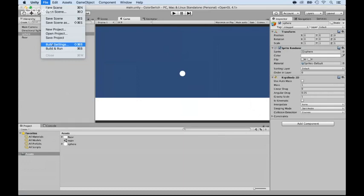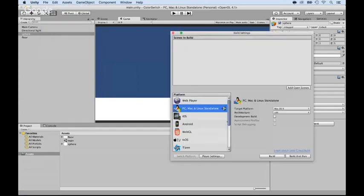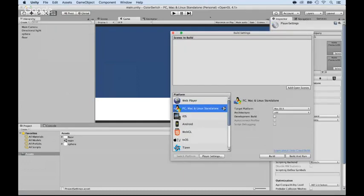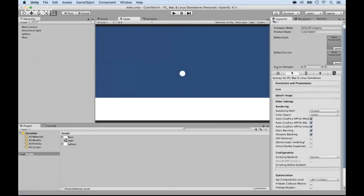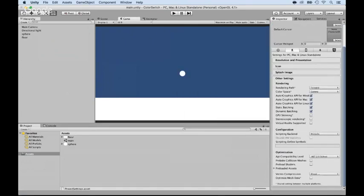But you can always change that if you want, by going inside of the build settings. And then you can just go into player settings and you can change the gravity here. You have like options to change all different variables of the environment. But we're not going to do this because we do want a gravity that works like that.